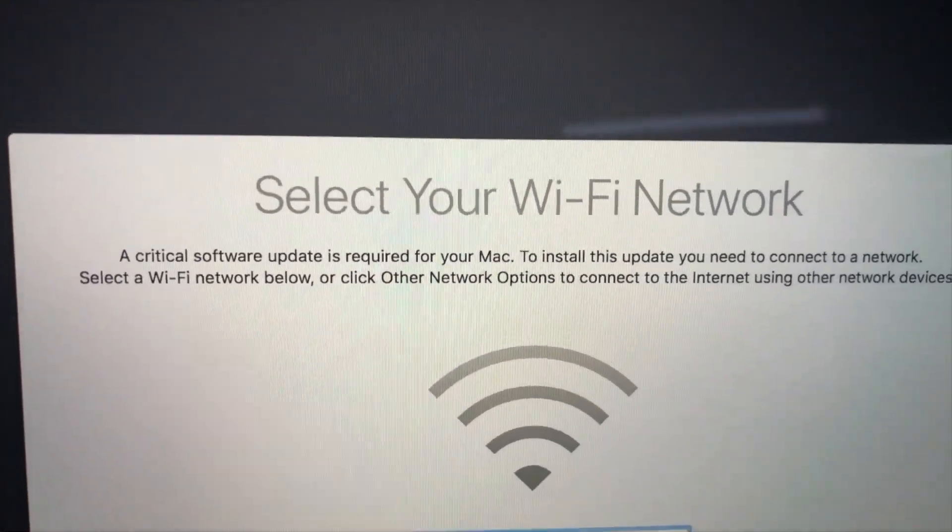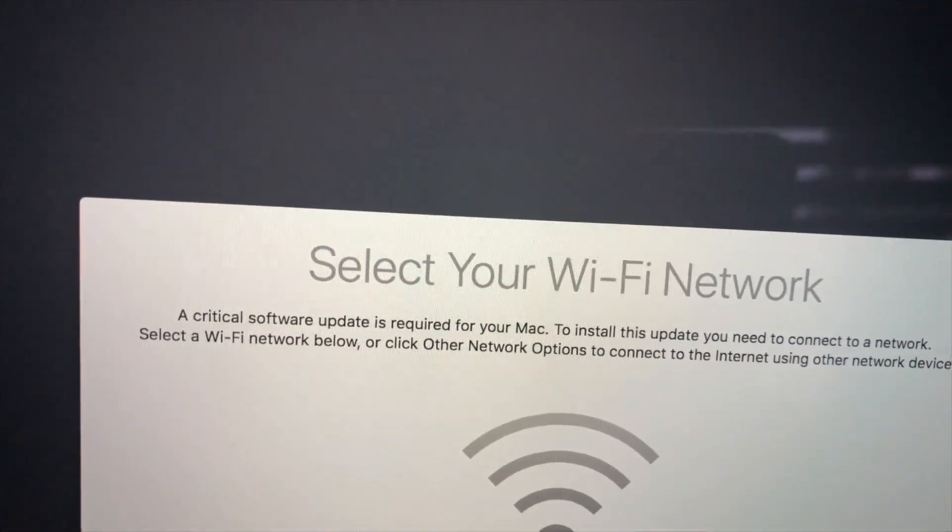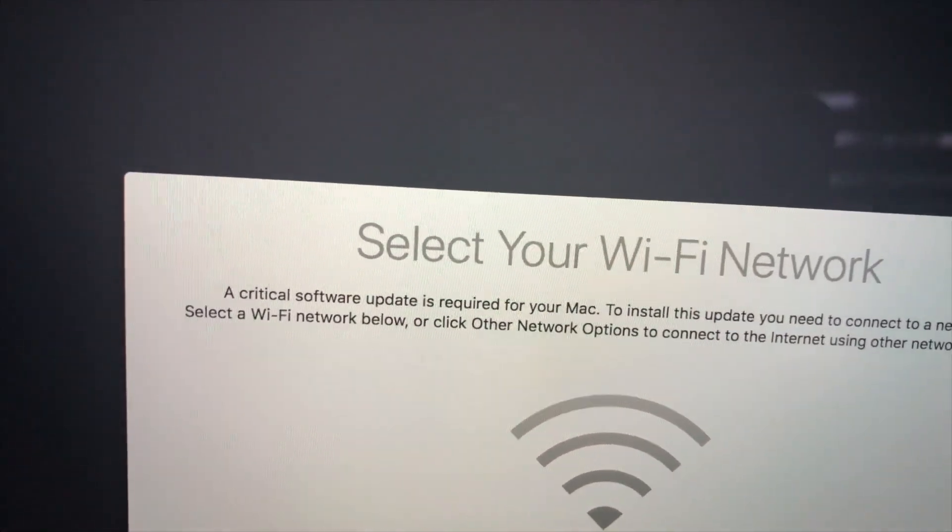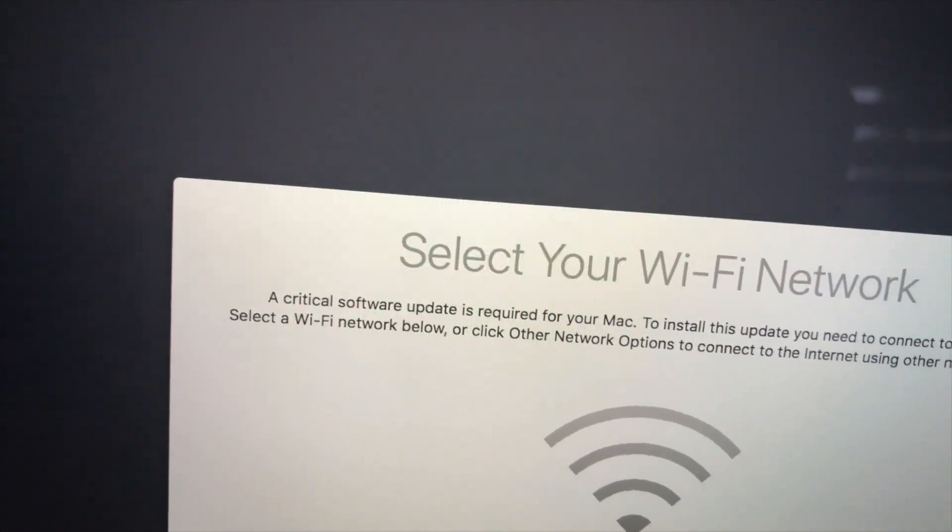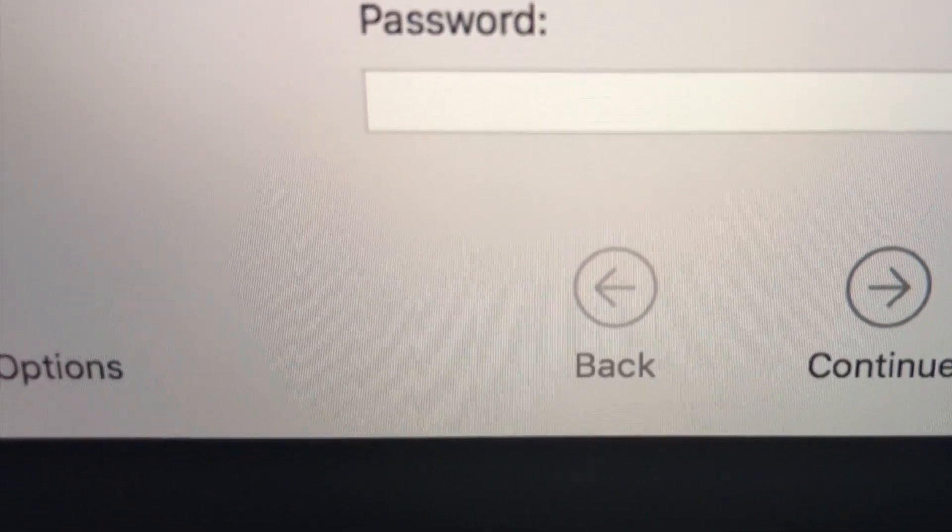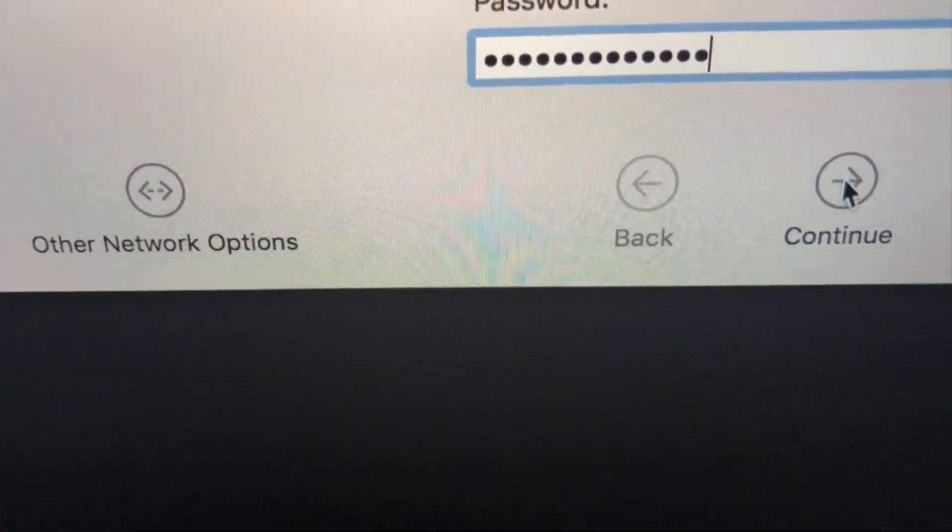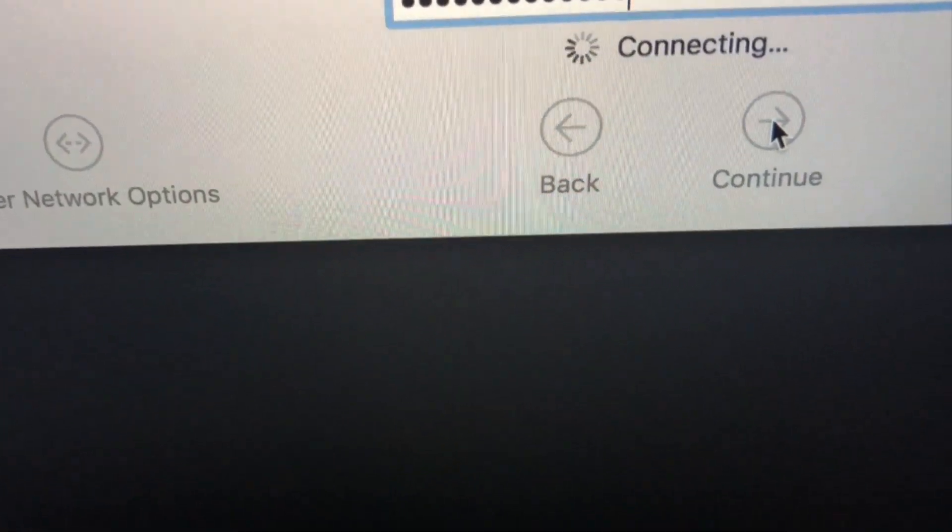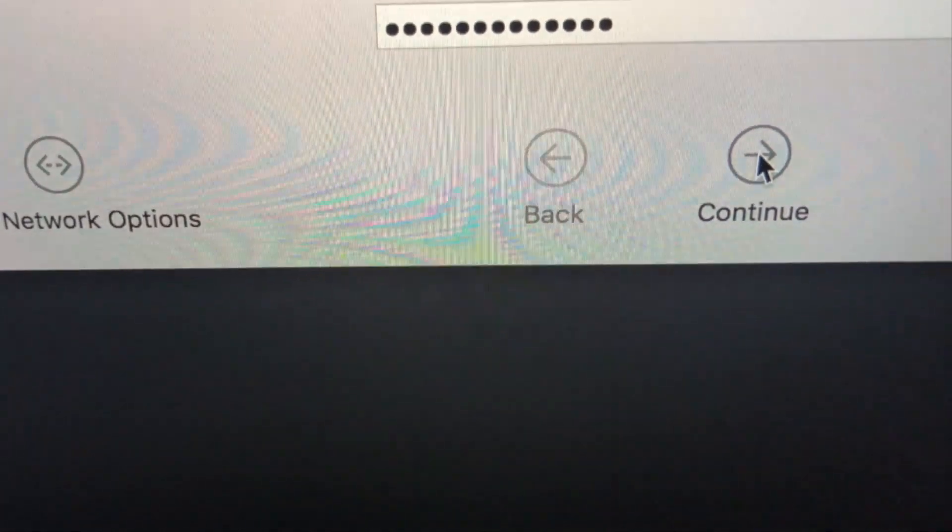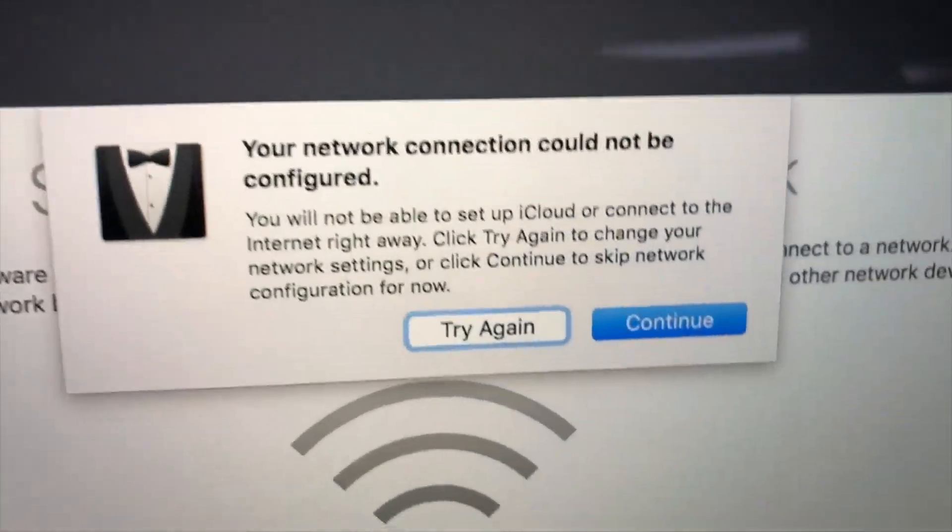You choose your network down below here. It asks for a password. Fill that in. I'm gonna put it down and you click continue, and then you get this whole rigmarole.